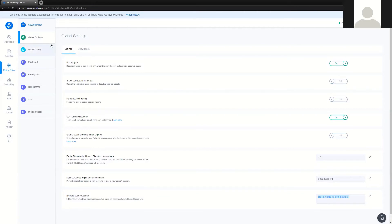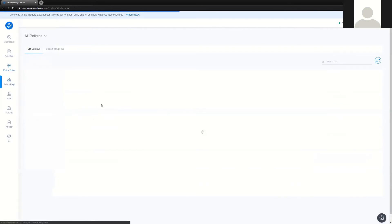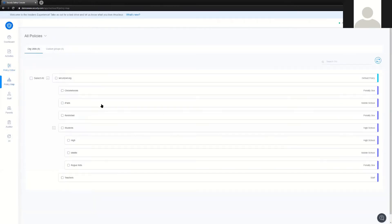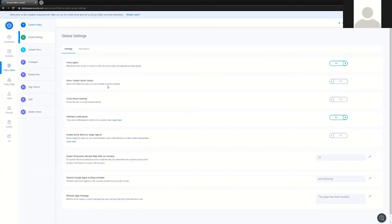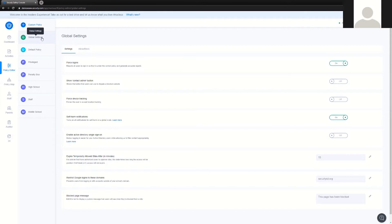Policies are created and then mapped in the policy map to either a Google OU structure or an Active Directory OU structure in the case that you're an Office 365 customer. Within the policy editor I have several different options to create custom policies. By default we have a global setting which affects the entire account with a global allow.